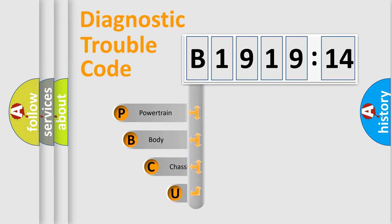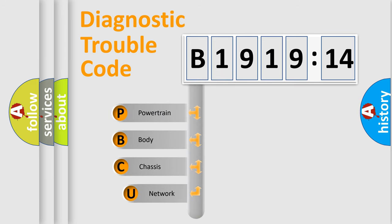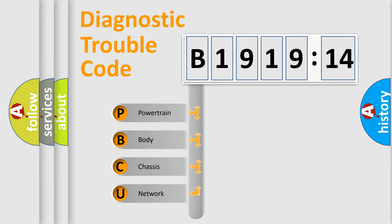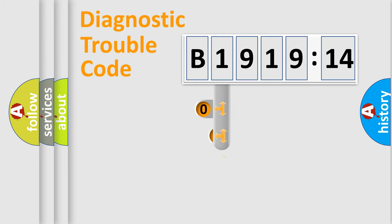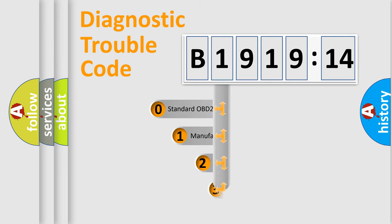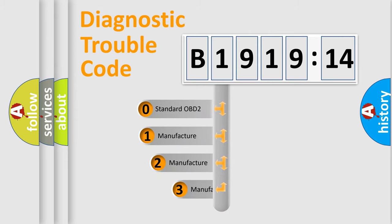First, let's look at the history of diagnostic fault code composition according to the OBD2 protocol, which is unified for all automakers since 2000. We divide the electric system of automobile into four basic units: Powertrain, Body, Chassis, and Network.